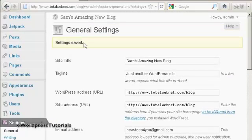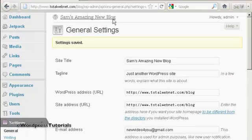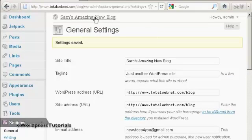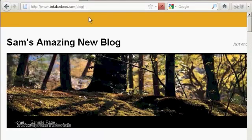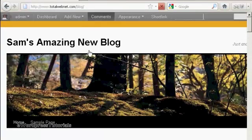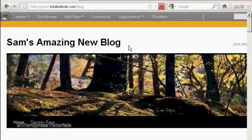There we go. You can see it's now calling it Sam's Amazing New Blog. And if I just click on here so you can see the blog itself, there we go, it's got the new title there.